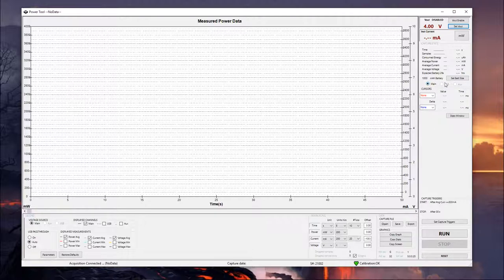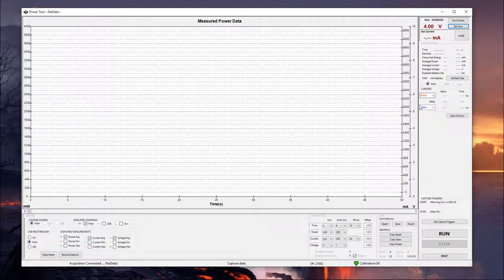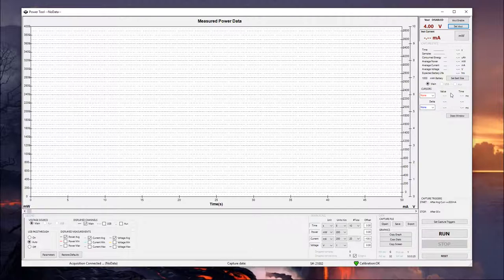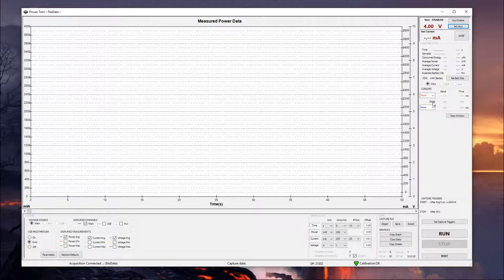You also have three different channels here. So if you're measuring on something other than the main channel, you would select the appropriate channel here. And it would change these statistics depending on which channel you have. The cursors I'm also going to show you a little bit later. But it's a useful way to identify how large peaks are, time differences, or differences between a high and low peak, kind of things like that. And I'll show you that a little bit later.